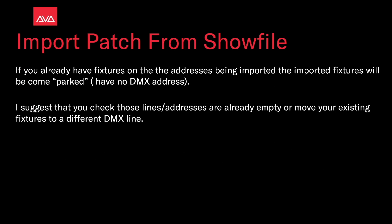If you already have fixtures on the addresses being imported, the imported fixtures will become parked and have no DMX addresses. I suggest you check those addresses are already empty, or move your existing fixtures to a different DMX line.